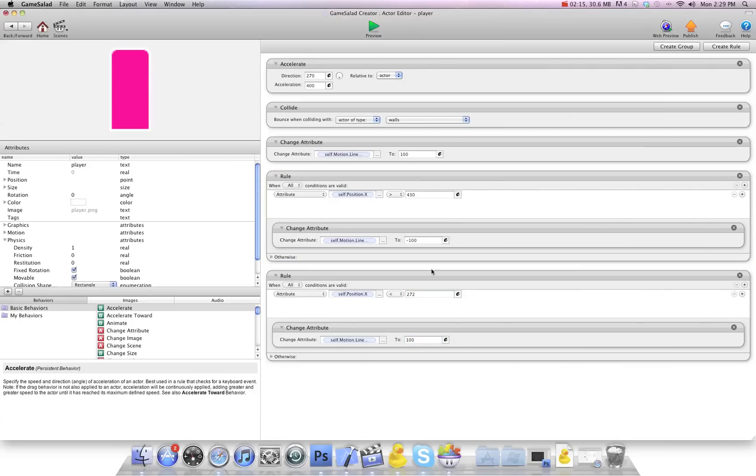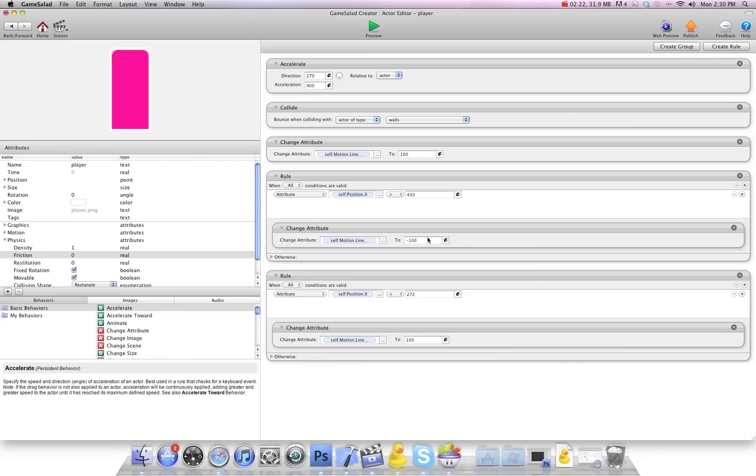Now this is very important. You want to make sure you turn friction off. Because if you don't, it may slow down to a point where it doesn't get to that spot.